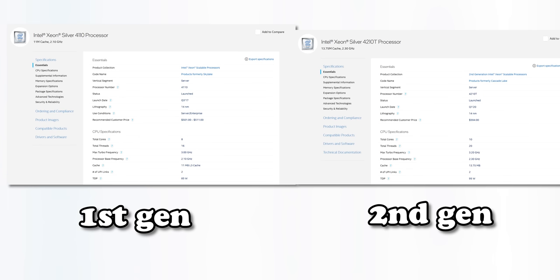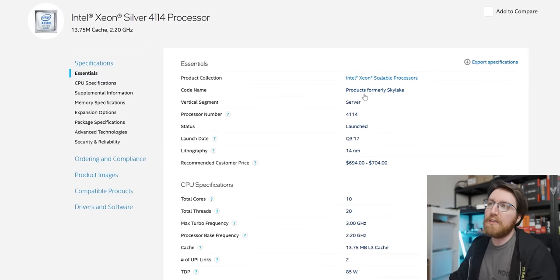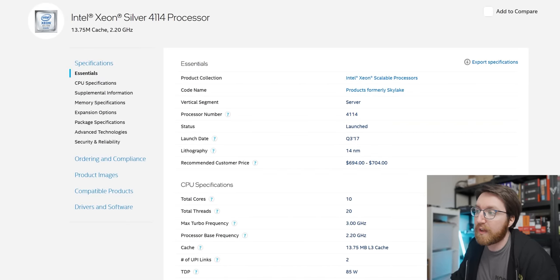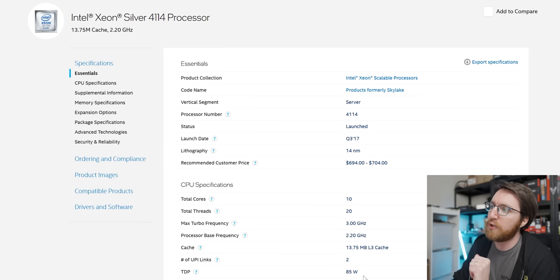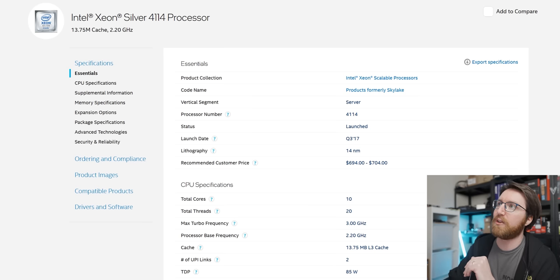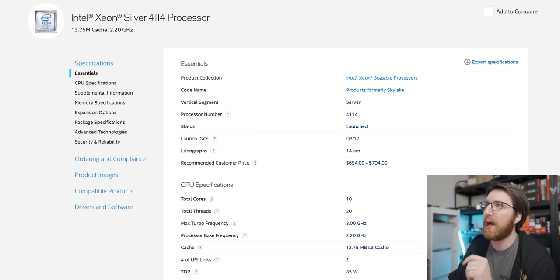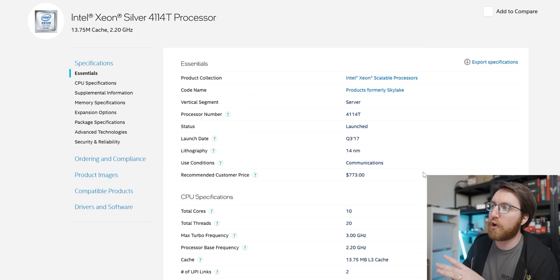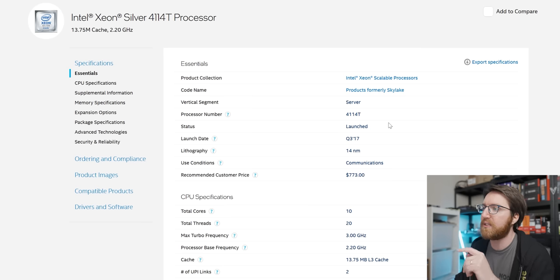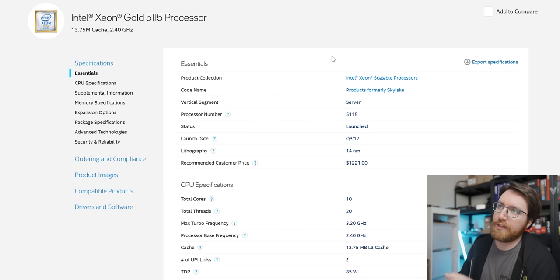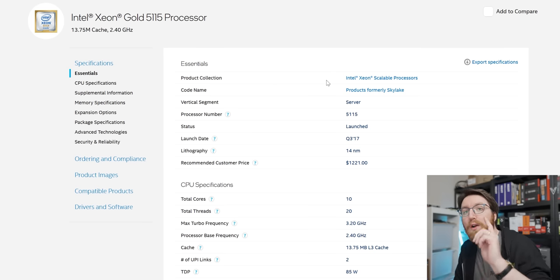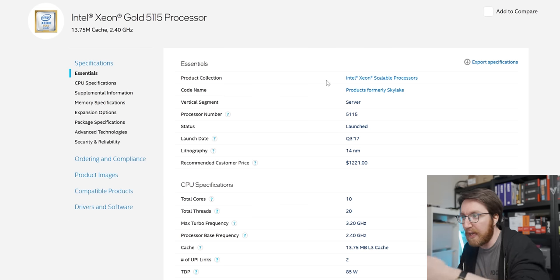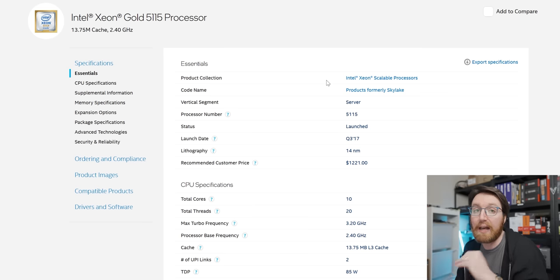The first one is this Intel Xeon Silver 4114, which has 10 cores, 20 threads, and it's an 85-watt CPU. They sell for about $700, or at least did when they came out. Then we have the other option which is just the T variant of that CPU. And then the other option is this one, which is an Intel Xeon Gold 5115, which has 10 cores, 20 threads, and a slightly higher core frequency.